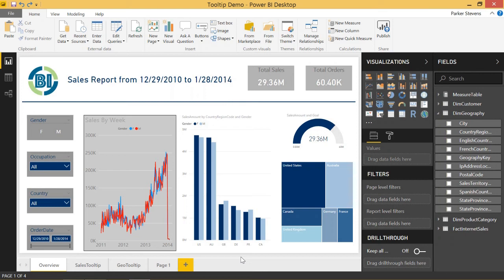Welcome back to another Power BI 3-Minute Tip. If you're liking these quick Power BI tutorials, make sure to hit the subscribe button and the bell for more content. In today's video, I'm going to walk you through the Format Painter option.